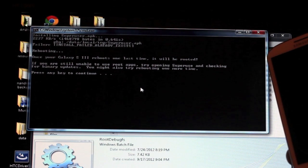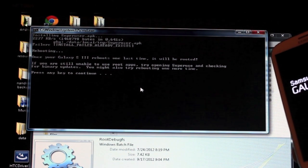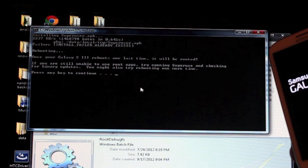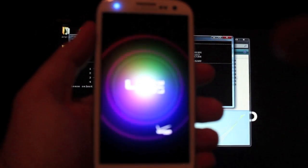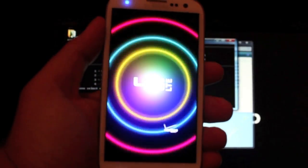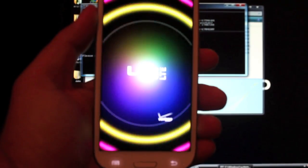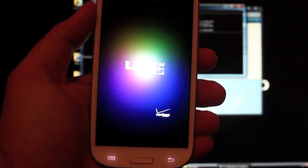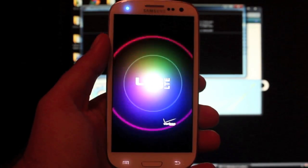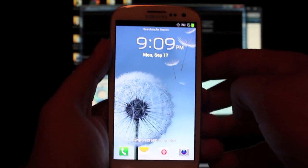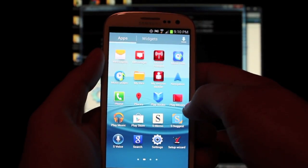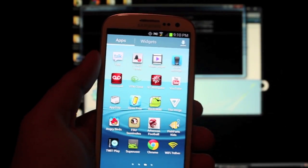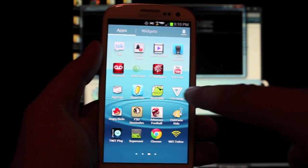Says that once the Galaxy S3 reboots one last time it will be rooted. So we will check that out. We'll go ahead and unplug this. We should have super user installed and we should be rooted.